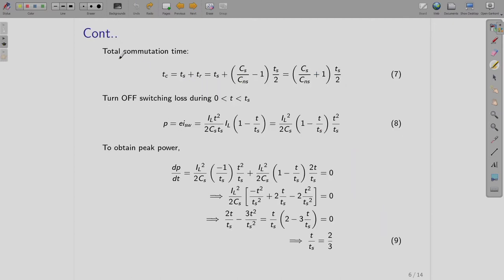Equating and substituting for ES using the previously derived equations and reducing, we get TR = (CS/CNS − 1)·TS/2, which is the extra time needed to complete commutation. So the total commutation time is TS plus TR, which reduces to (CS/CNS + 1)·TS/2.